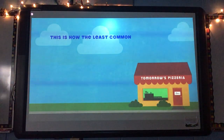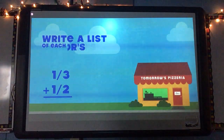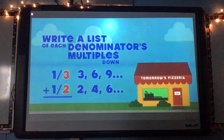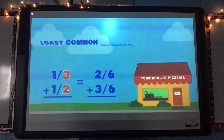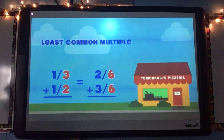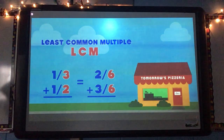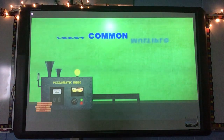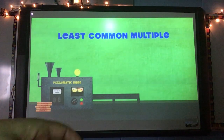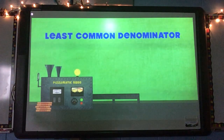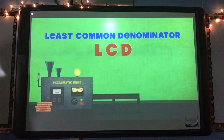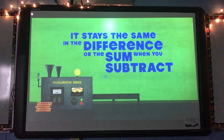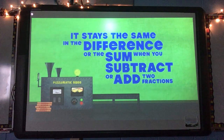This is how the least common multiple's found: find a list of each denominator's multiples down. The smallest number you can find in both of them is the least common multiple, a.k.a. the LCM. The least common multiple can also be called the least common denominator, our LCD. It stays the same — the difference is on the sum when you subtract or add two fractions.